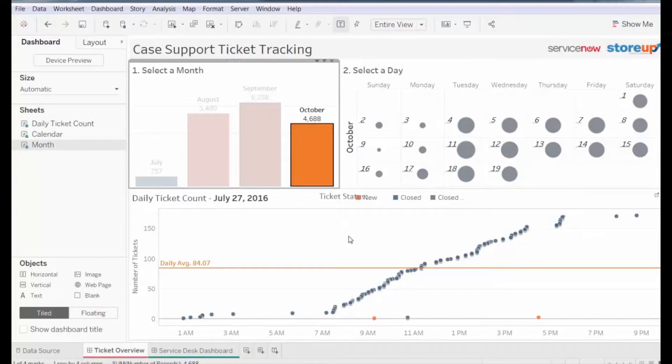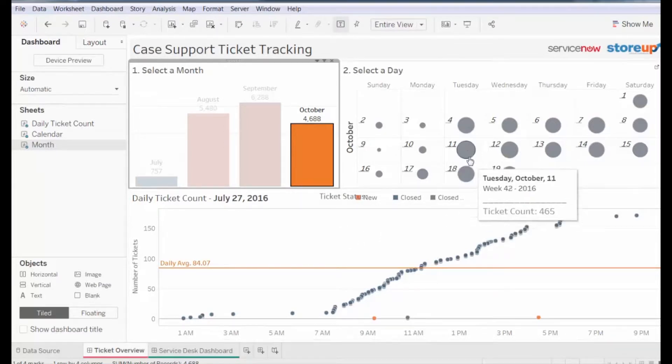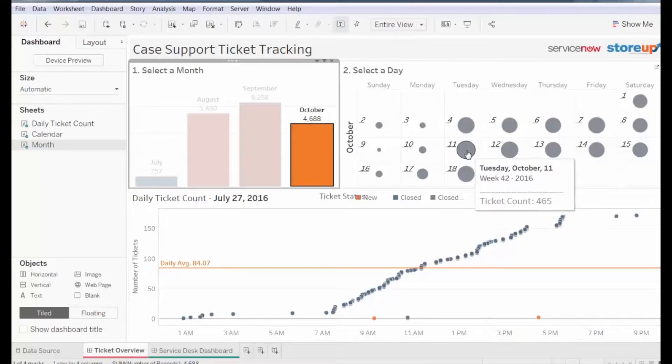In the daily calendar, the size of the circles indicates the number of tickets for that day. The larger the circle, the more tickets were logged. If we hover over a circle, we can see the exact number of tickets logged throughout the day.